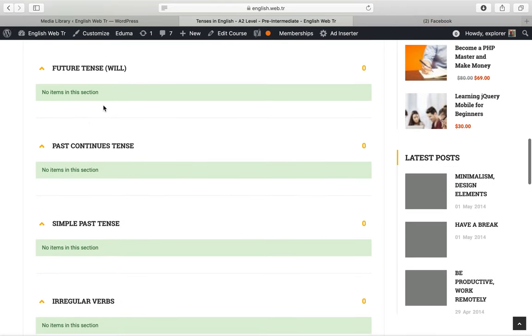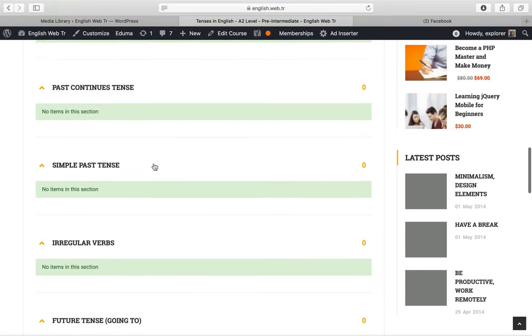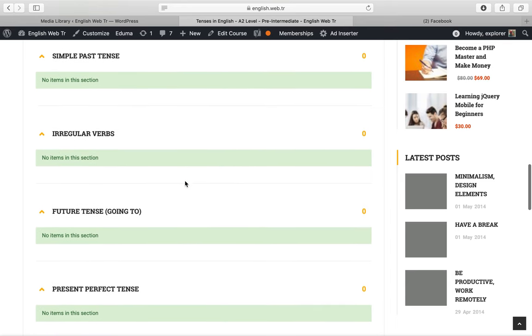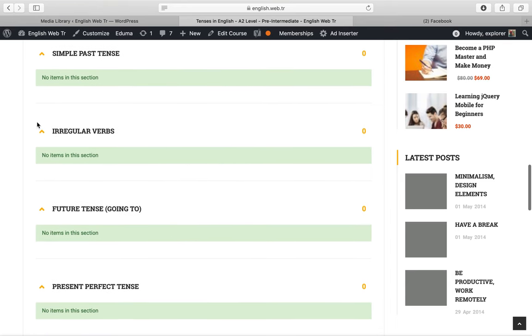And then future will, future tense will, past continuous tense, simple past tense. And in the middle, you will also learn irregular verbs. That is not a tense, but it is about verbs.